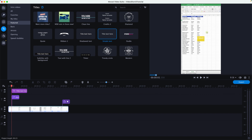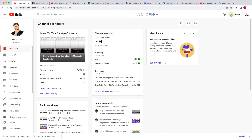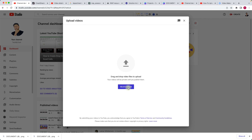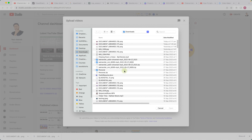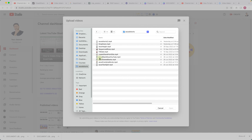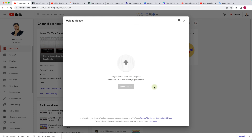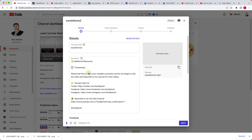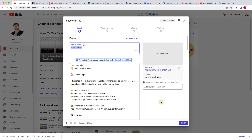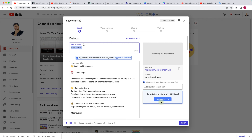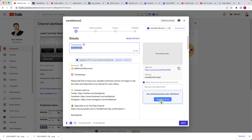Once the Short is ready, go to your YouTube channel and click 'Upload Videos', then select files. Find the MP4 in your directory — for example, the Excel Shorts folder — select it and click Open. It will start uploading. Add a description, title, and any other details, keep clicking Next through the options, and once you're happy simply upload your Short to the YouTube channel.